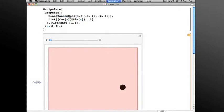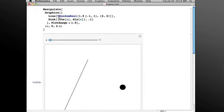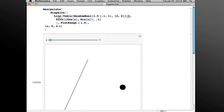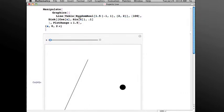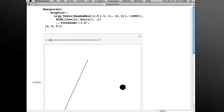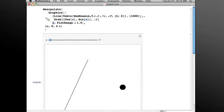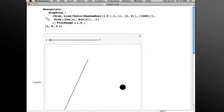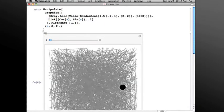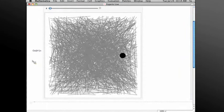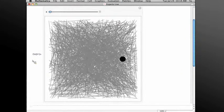There we go. And let's make a table of those, and I'll put a thousand lines in here so that it takes a while to evaluate, and let's also make those lines gray so the disk doesn't disappear into the background. Okay, so now I have a thousand lines in